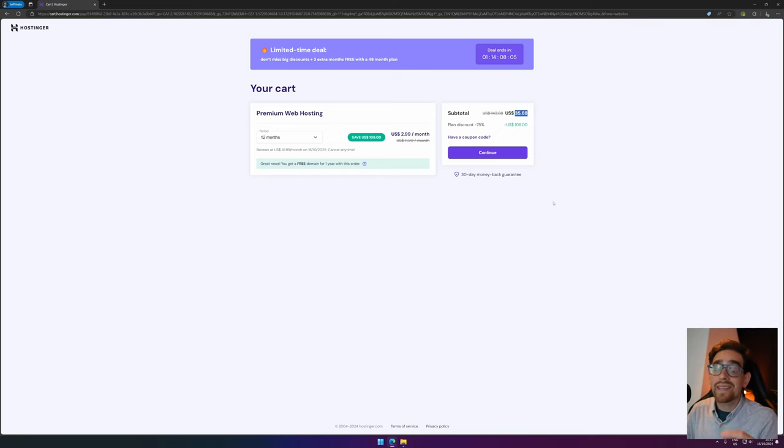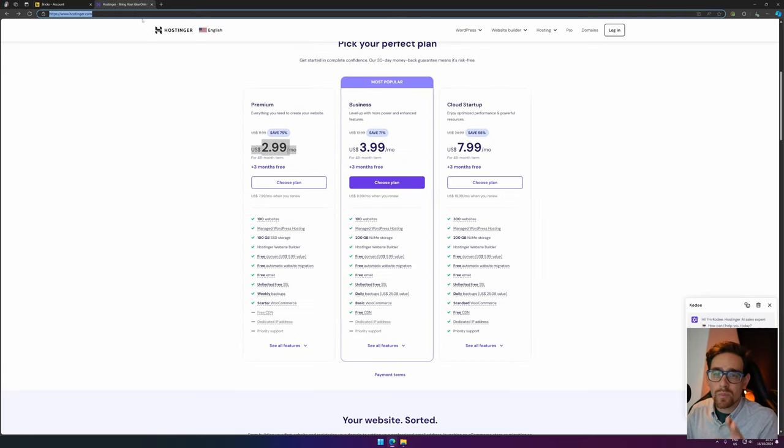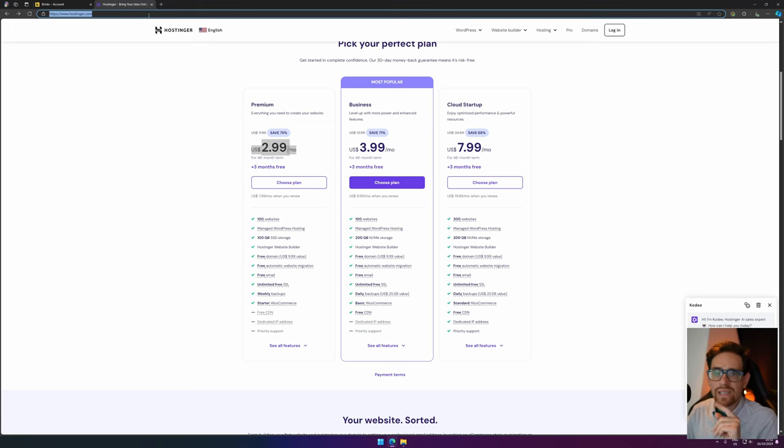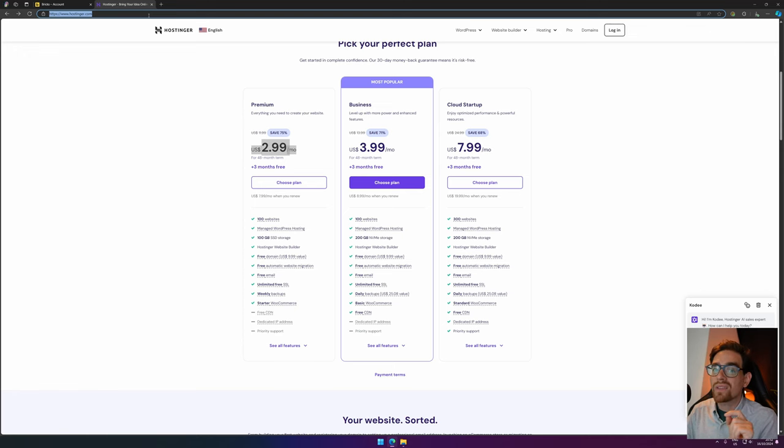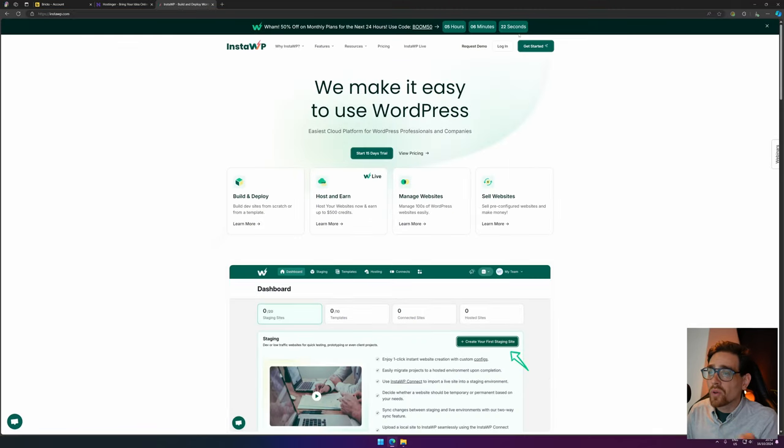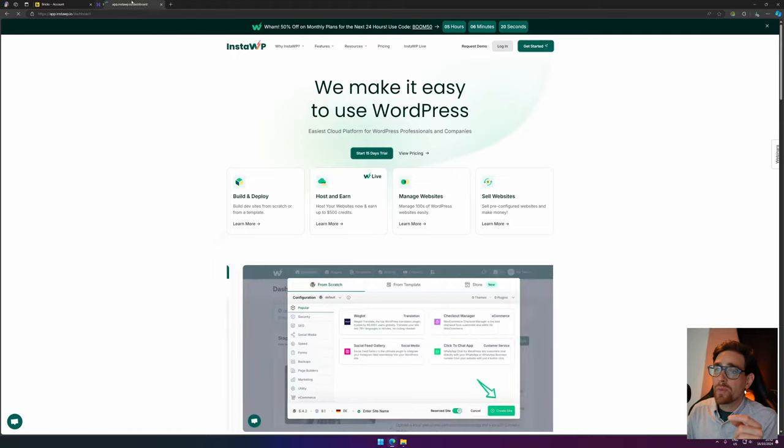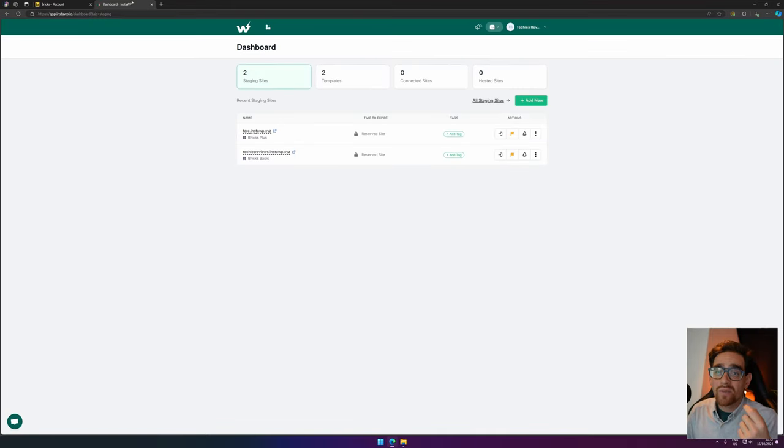Once you purchase your hosting, you can just log in following the setup. With themes and plugins selected, you don't want to install anything. It's very important because else you need to de-install them one by one. Now for my tutorials, I use something called InstaWP which makes it very easy for me to fire up a test website.